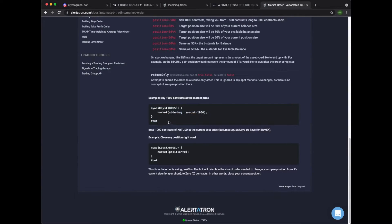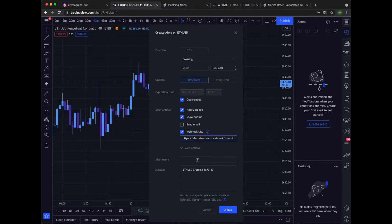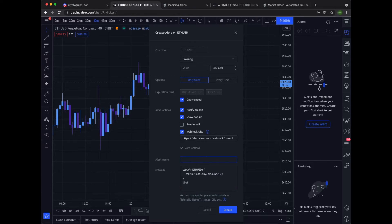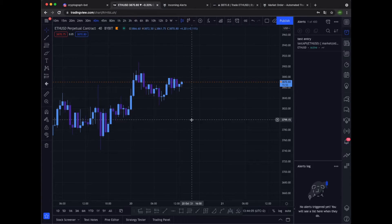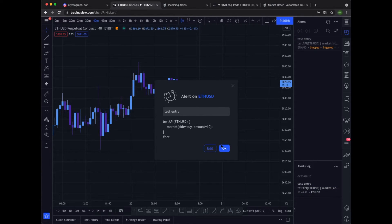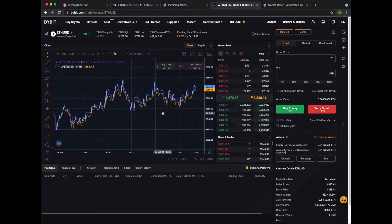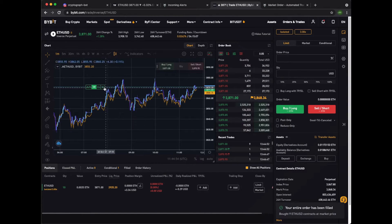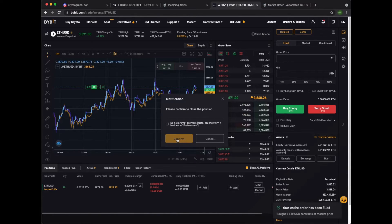Now let's go to market order again. Paste the code in the message field. Change this again to Test API. Set the ETH/USD coin pair, and this needs to be 10. Alert name will be test entry, and we'll just want it to trigger as soon as possible. Okay, the alert is triggered — should appear any second now. Okay perfect. So now we have connected Bybit to Alertotron and TradingView to Alertotron. That's all we need.